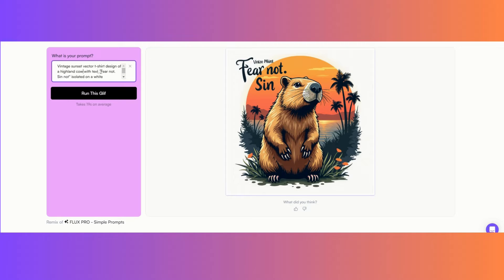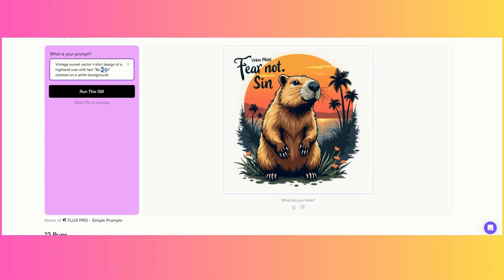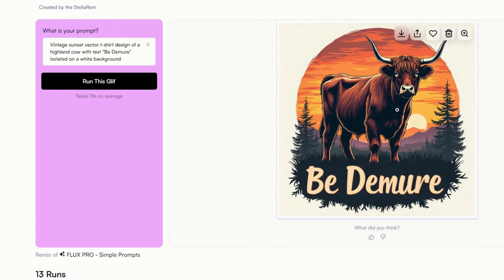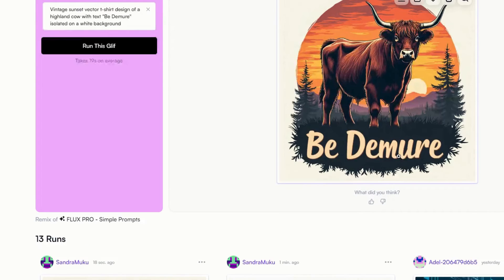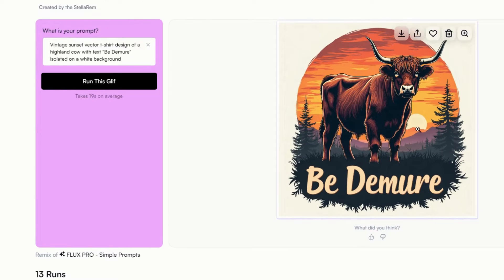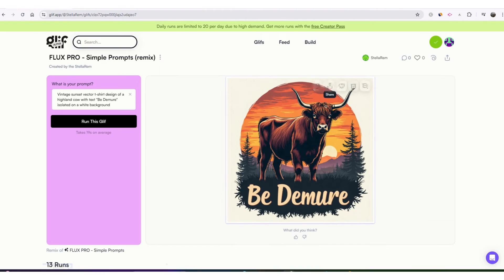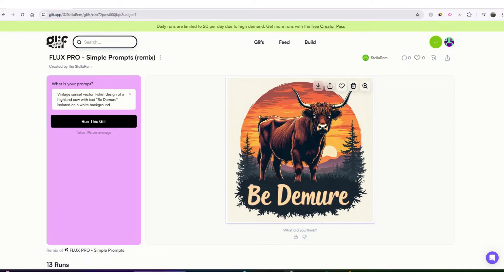I'll try the text again and see what we get — another one that looks really good. So you've got the words right. Once you find the one that you like, you can download it.